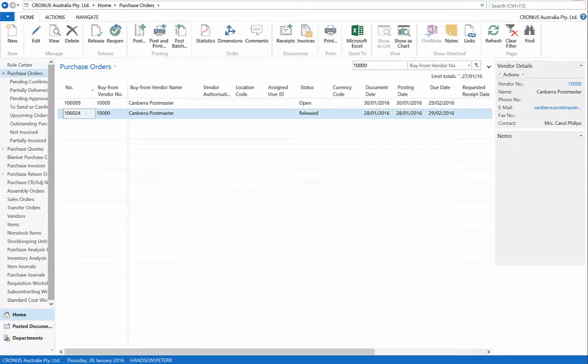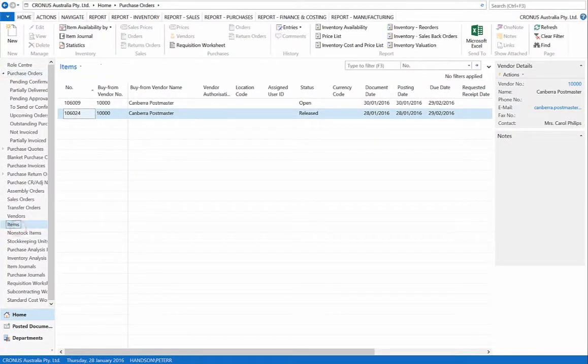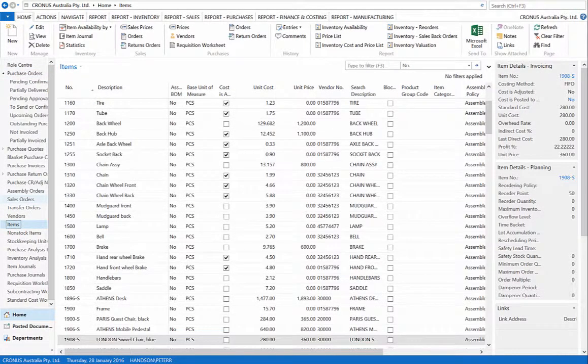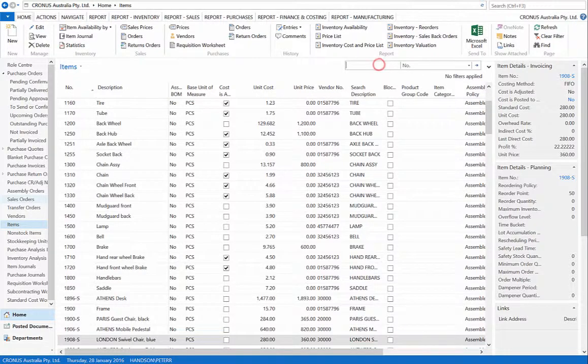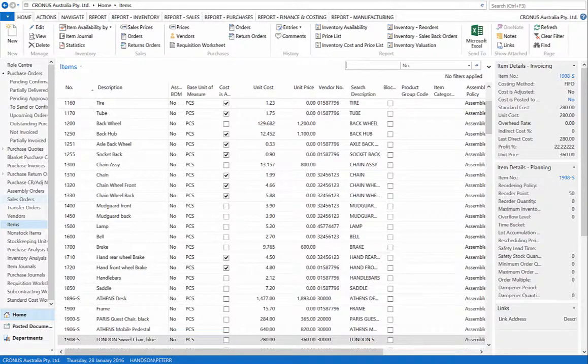Close the purchase order. Now, go to the item list to view the specific products purchased and the change in inventory as a result of the receipt of goods.